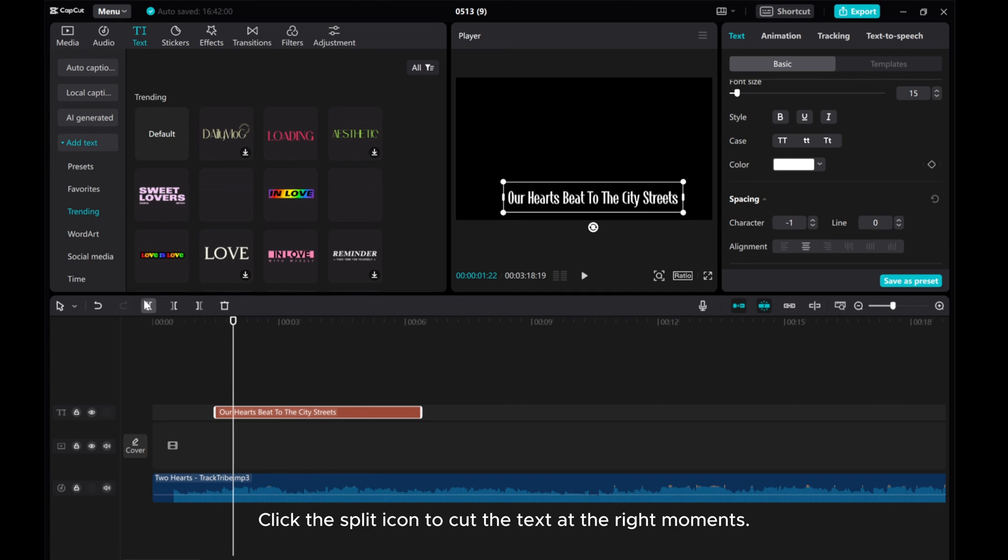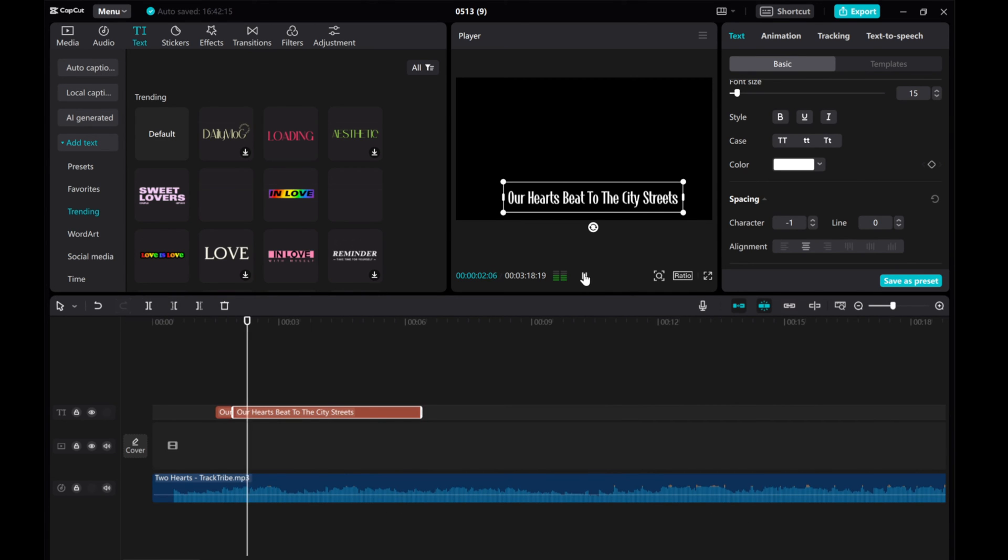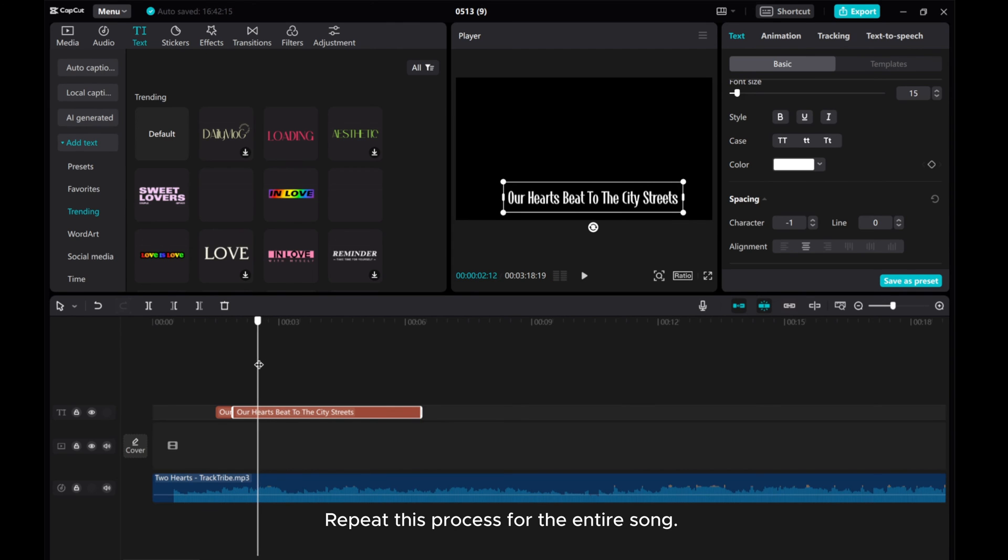Click the split icon to cut the text at the right moments. Repeat this process for the entire song.